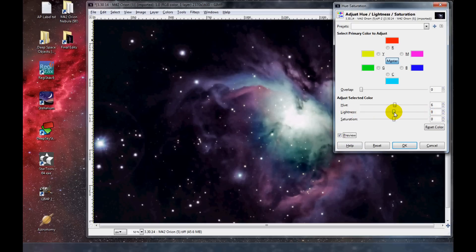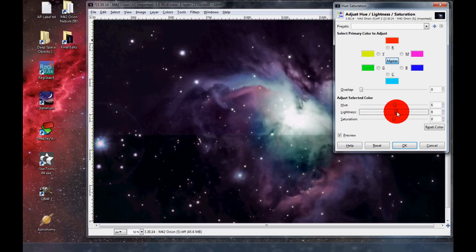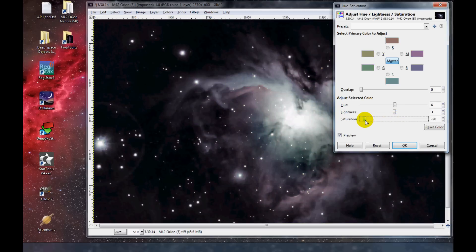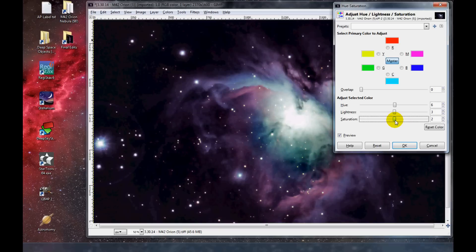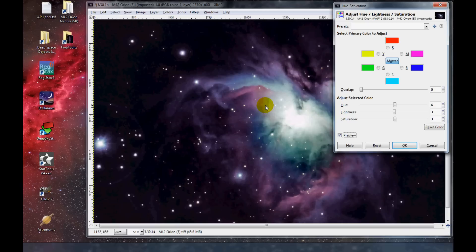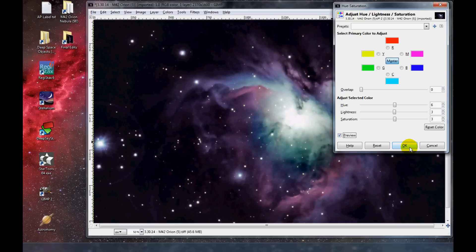Now Lightness. And Saturation — let's see — it goes from black and white to extreme colorfulness. After the adjustment, it makes it a little bit brighter, more reds, more blues, and less green. I'm going to click OK.